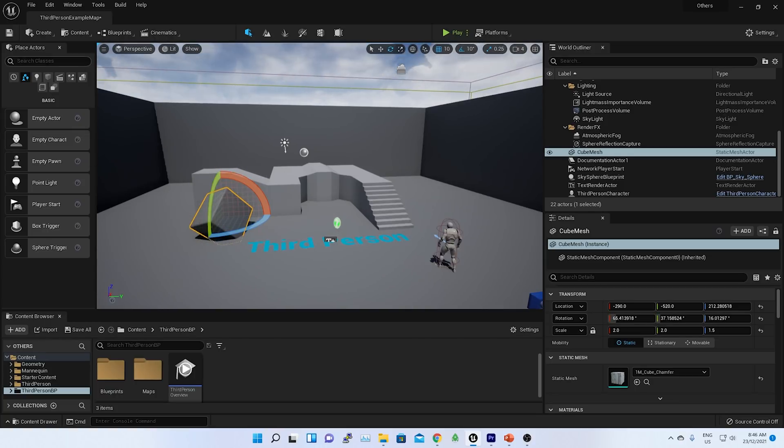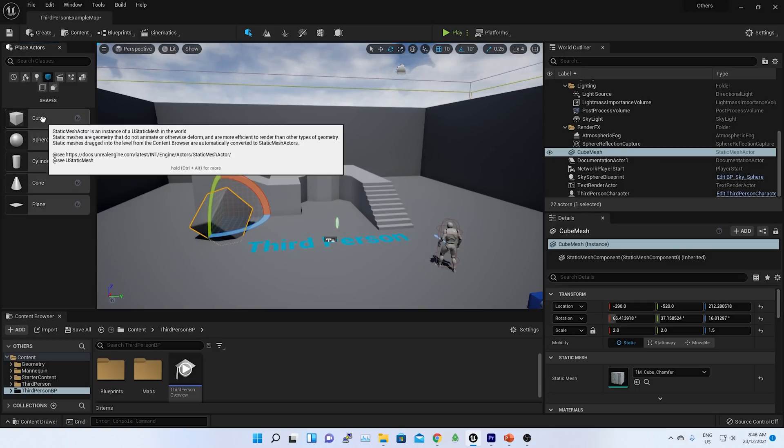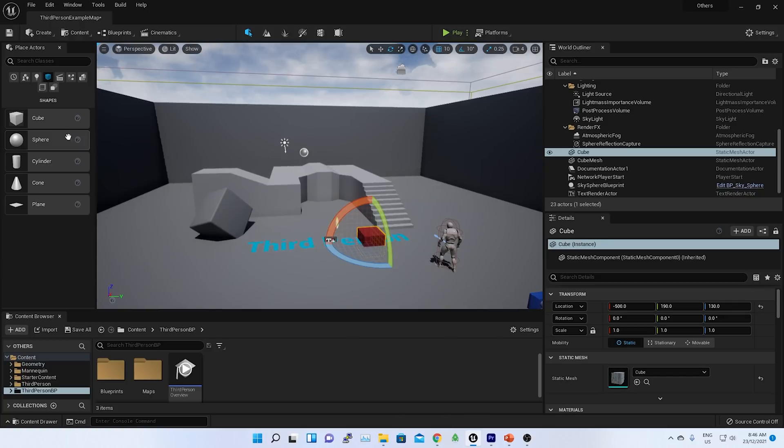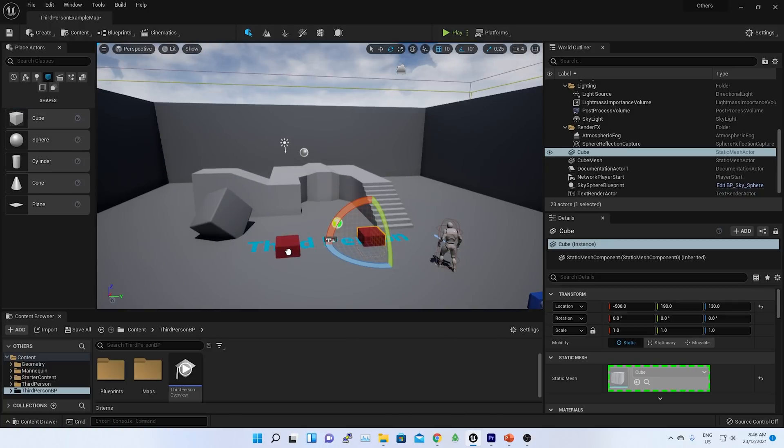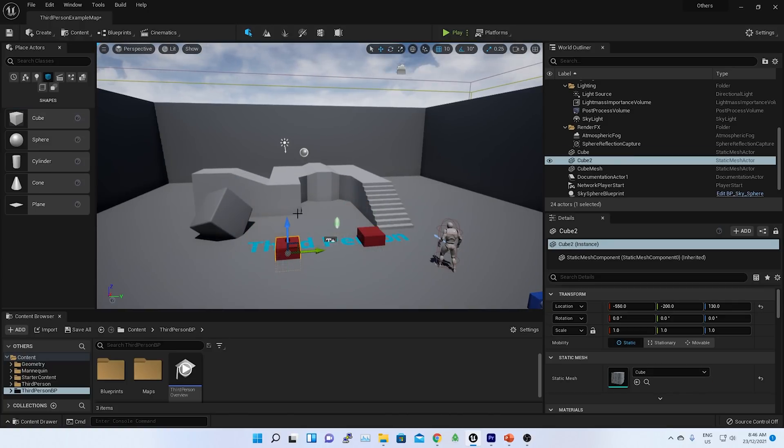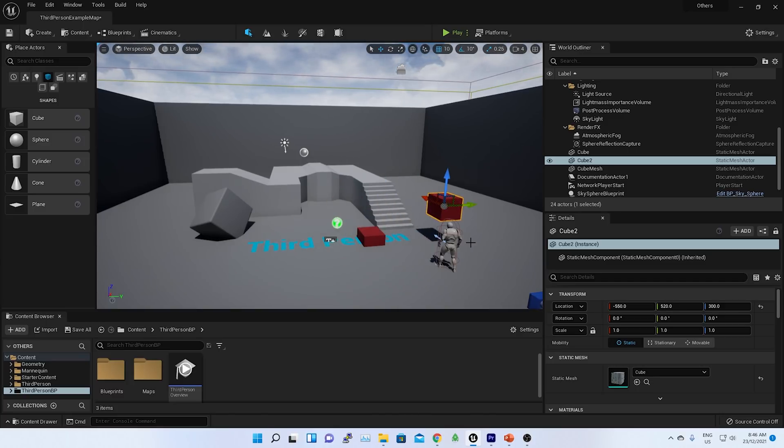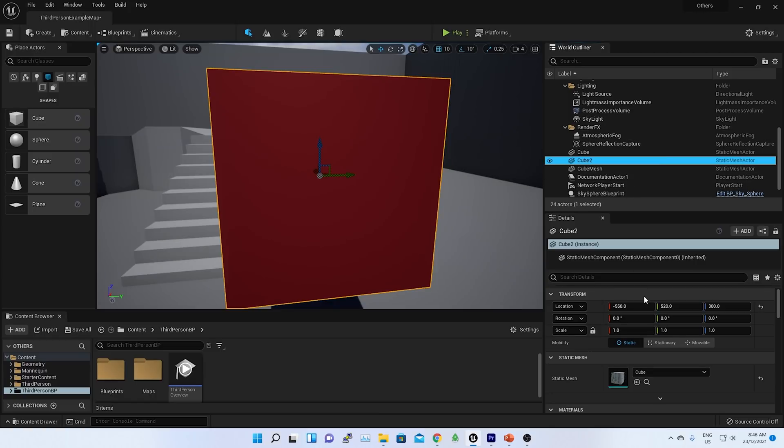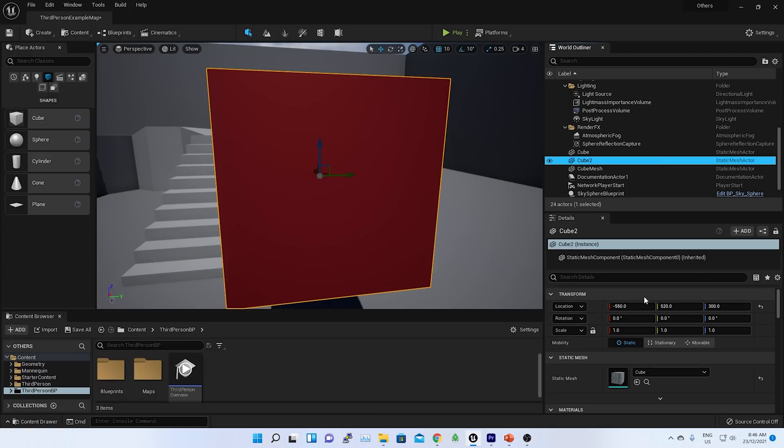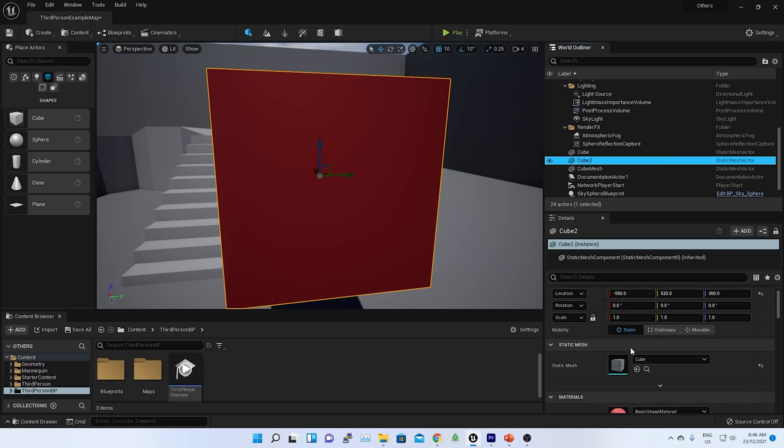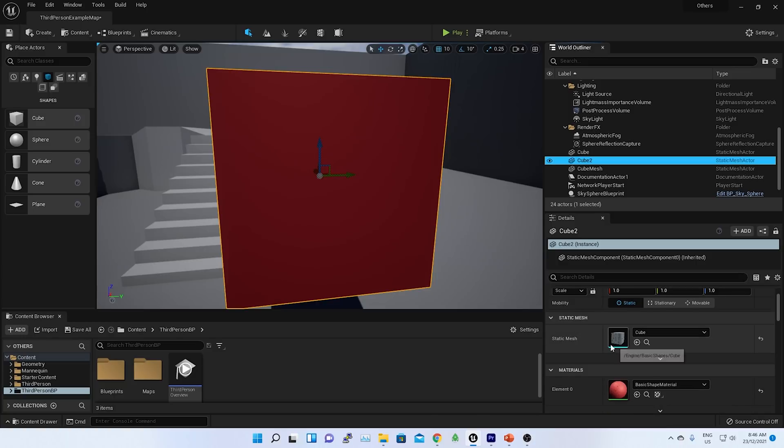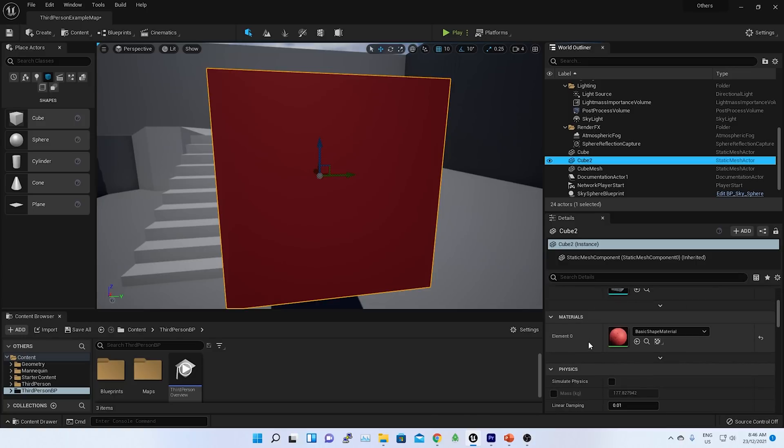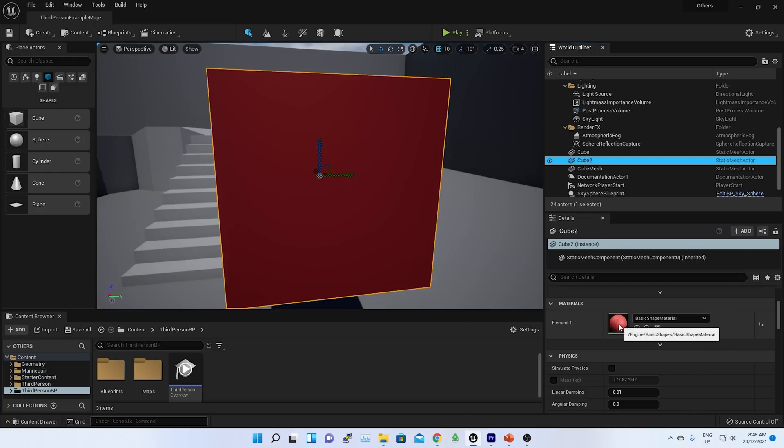On the left hand side, we have some actors. There are different types of actors. Like for example, in the shapes, we can add more cubes. We can place these cubes anywhere in the map. We can see all the properties of these cubes like location, rotation, scale, and so on. There is a color they have put in by default, and here is the material which has been added to that cube.